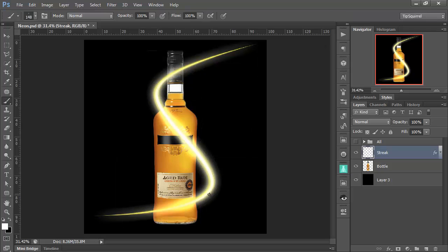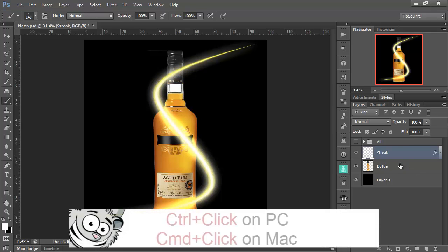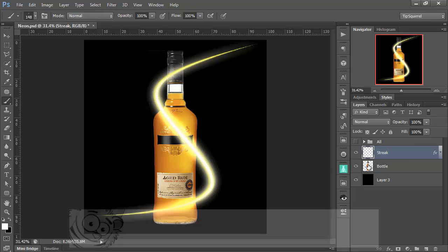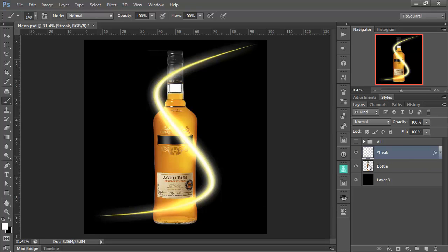Now, I need to put some of the light streak behind the bottle. So I'm going to have to create a mask. Well, the first thing I'm going to do is hold down Control or Command if you're on a Mac. That's Control on a PC. And go over to the bottle layer. And then on the icon here, you see that my cursor changes. I click.